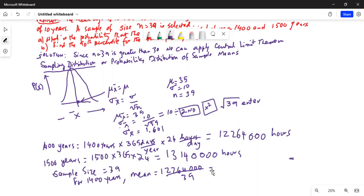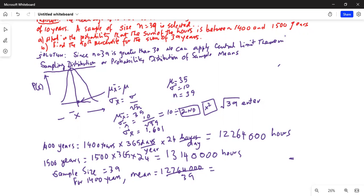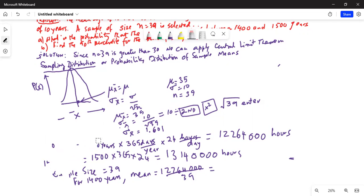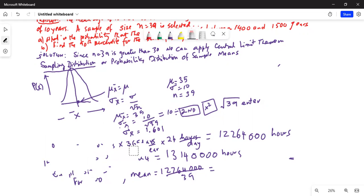Actually, those are 1400 and 1500 hours — wait, no. Looking back at the problem, the mean is 35 years and we are talking about the sum of ages. So I don't need to convert anything. Pardon me for that; let me erase all of that.